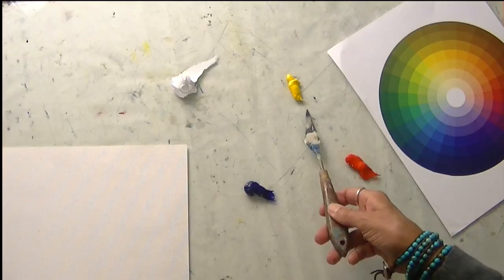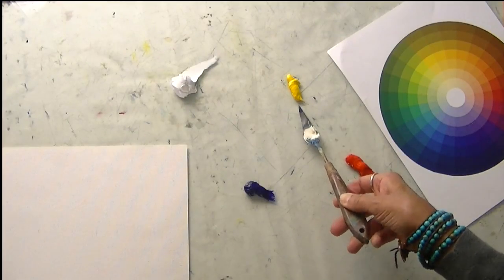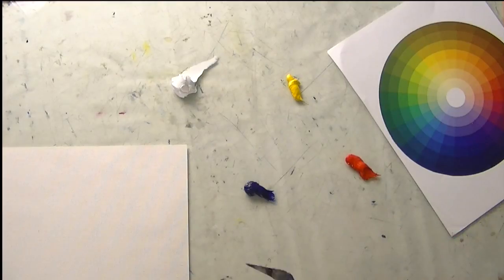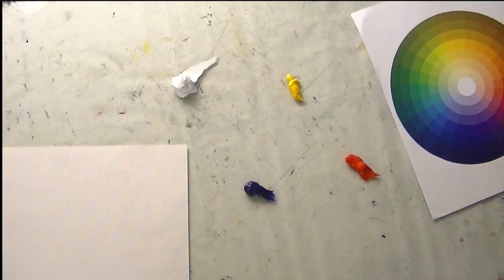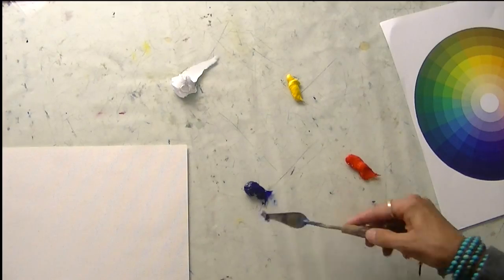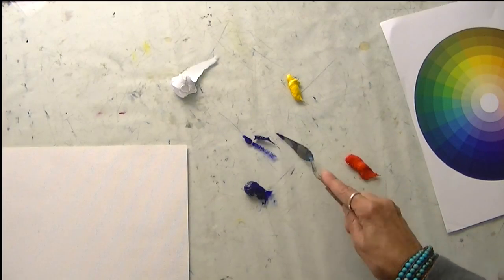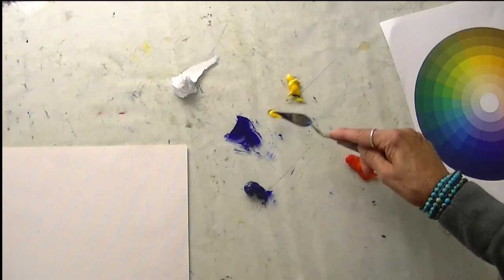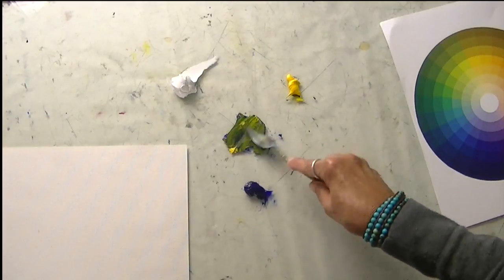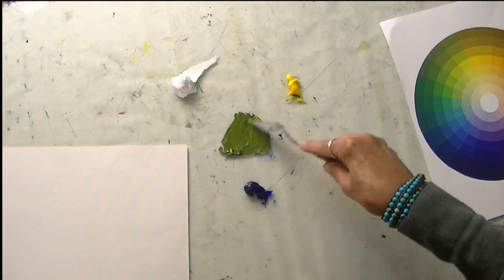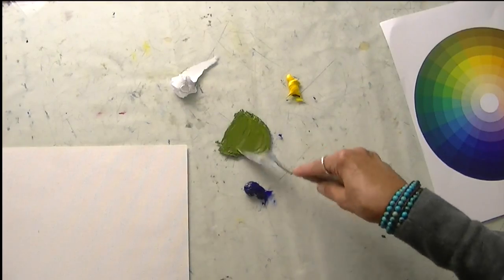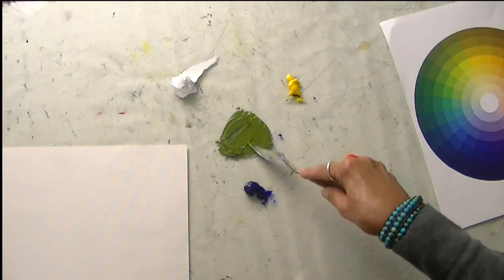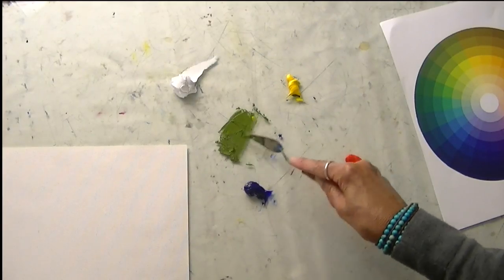So I have cad yellow medium, cad red medium, and ultramarine blue here. And I just want to show you what we can get in terms of green with mixing our ultramarine blue and a little cad yellow. So what we're going to get is kind of a very rich, nice bright olive green, but it is olive.